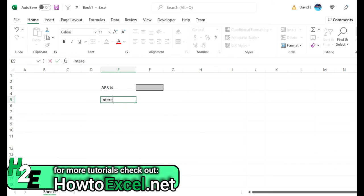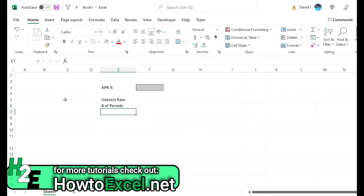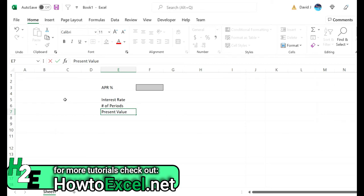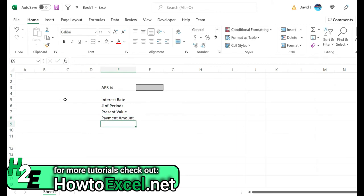I'm going to start with entering a variable for the interest rate, number of periods, then the present value which is also going to be the loan balance, and then we're also going to need a payment amount which in most cases is just going to be on a monthly basis.